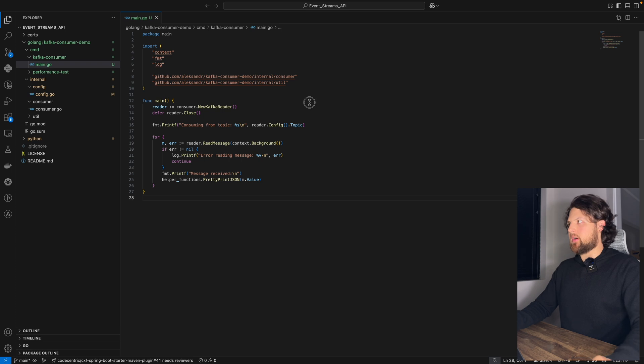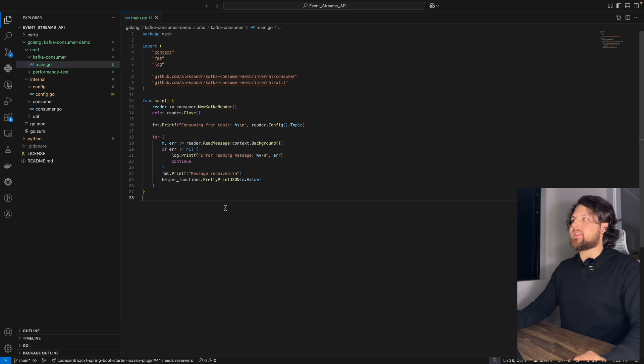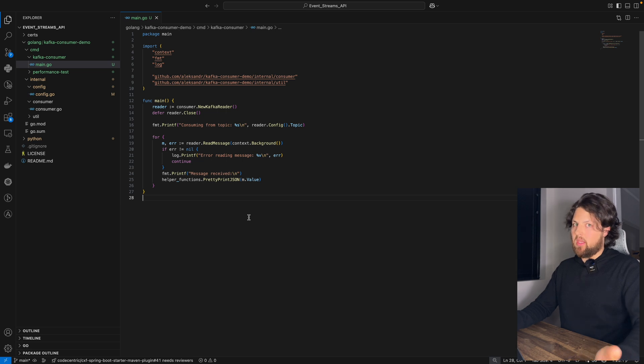Let's go to our code. So, the main.go function will be very simple. We will create a new Kafka Reader.